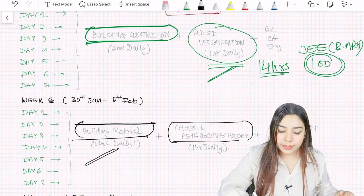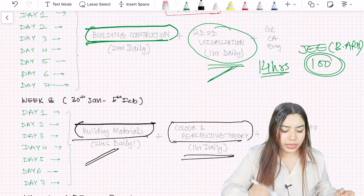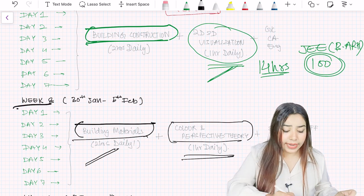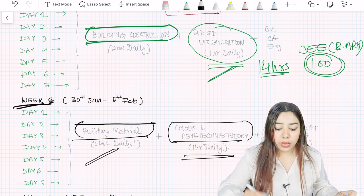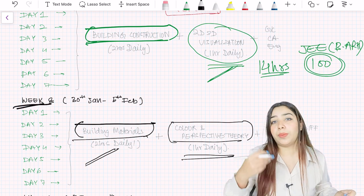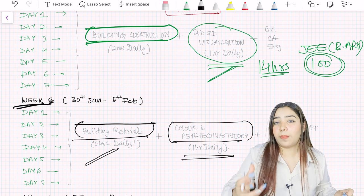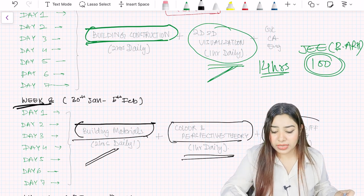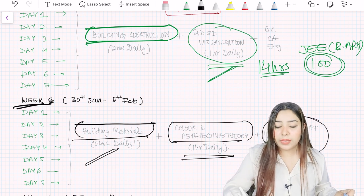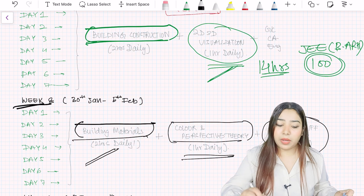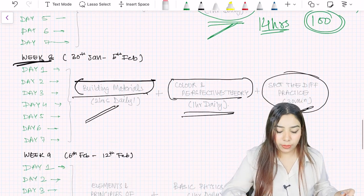Color and perspective theory is extremely important. Give one hour daily in week 8 for this, because a lot of questions come on colors, very brainstorming questions. Practice spot the differences for 30 minutes daily in week 8, that would be enough.